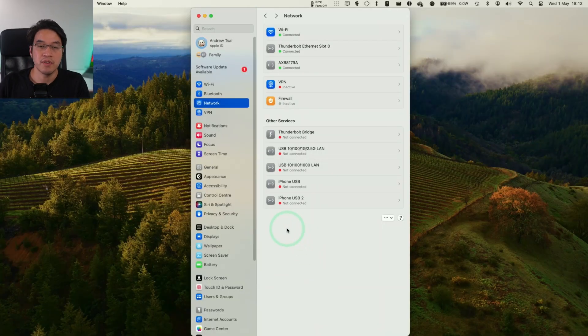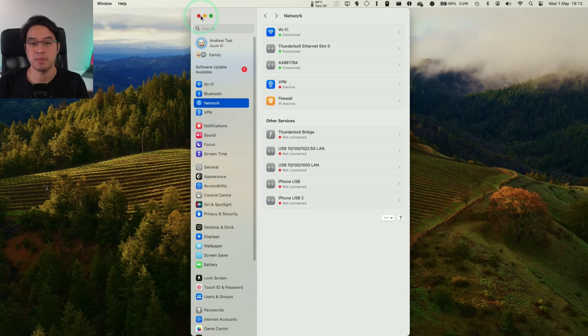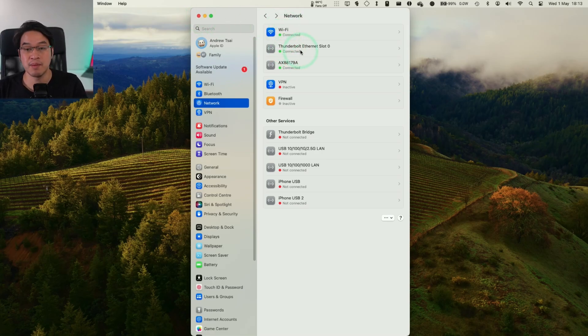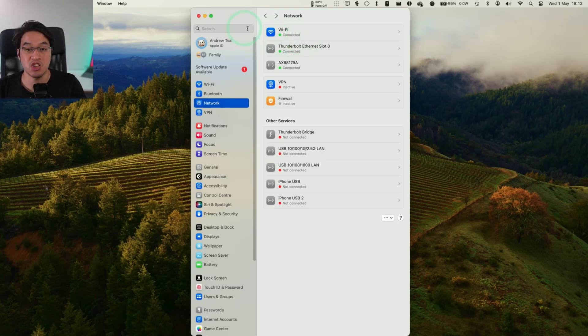What you want to solve is how to change the priority order of these networks so that your computer is using the correct one. You might be connected to a slower Wi-Fi, whereas your Ethernet might be faster. And if you're connected to both at the same time, we want to make sure that the correct one is being used.